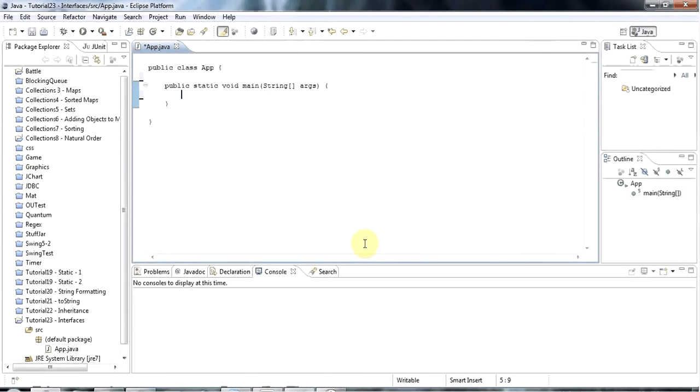Hello, this is John from caveofprogramming.com and this is a tutorial on interfaces in Java. There's a lot to say about interfaces and we're just going to get started on them in this tutorial.